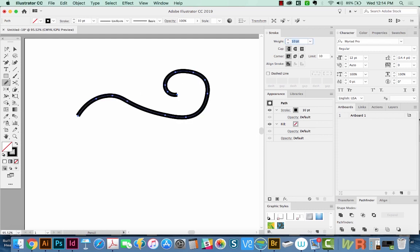I'm going to increase my weight to about 10. And you can use your arrows and the SHIFT key to make this increase a lot at a time, instead of just one point at a time. Still need to smooth it out, so I'll do that now.